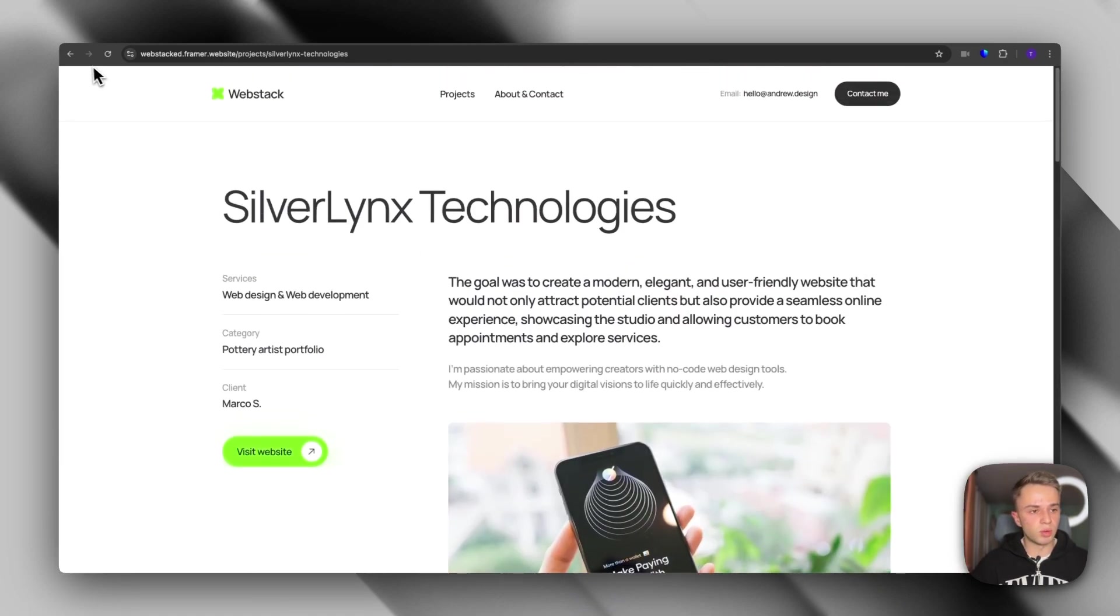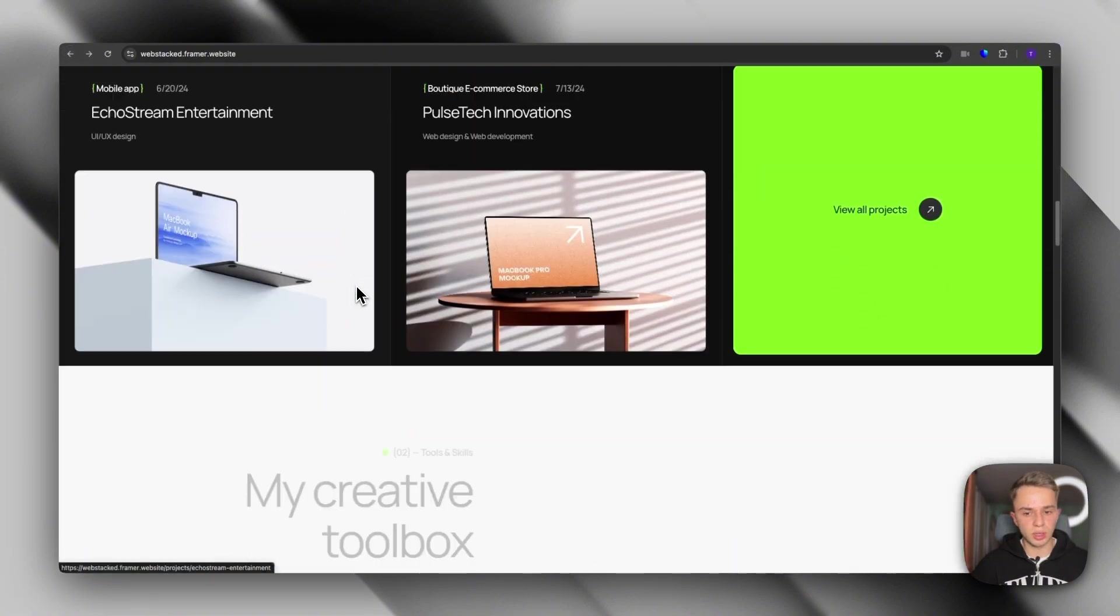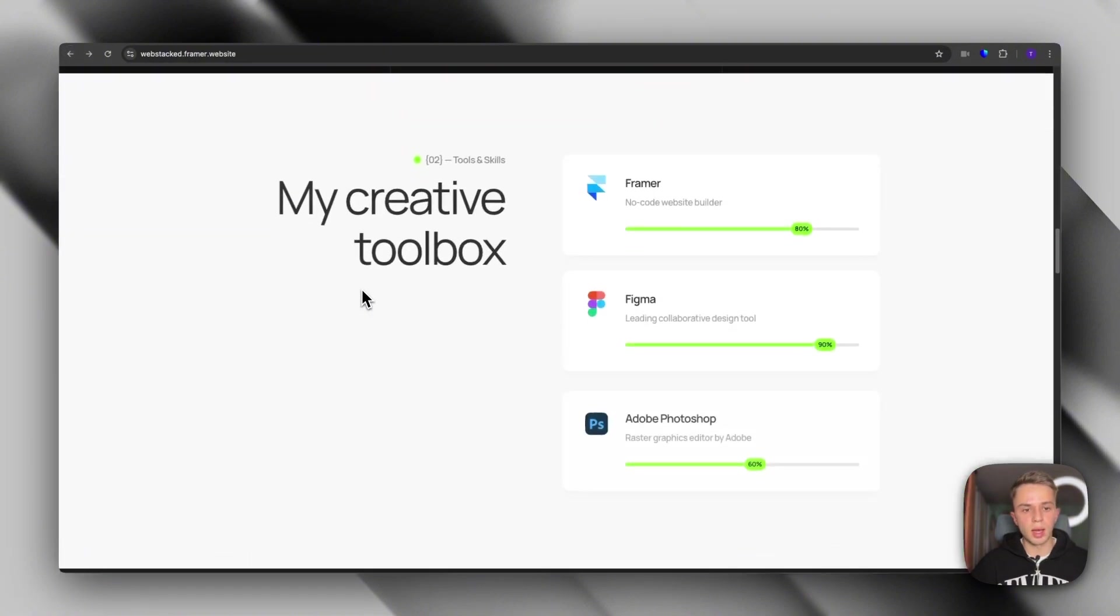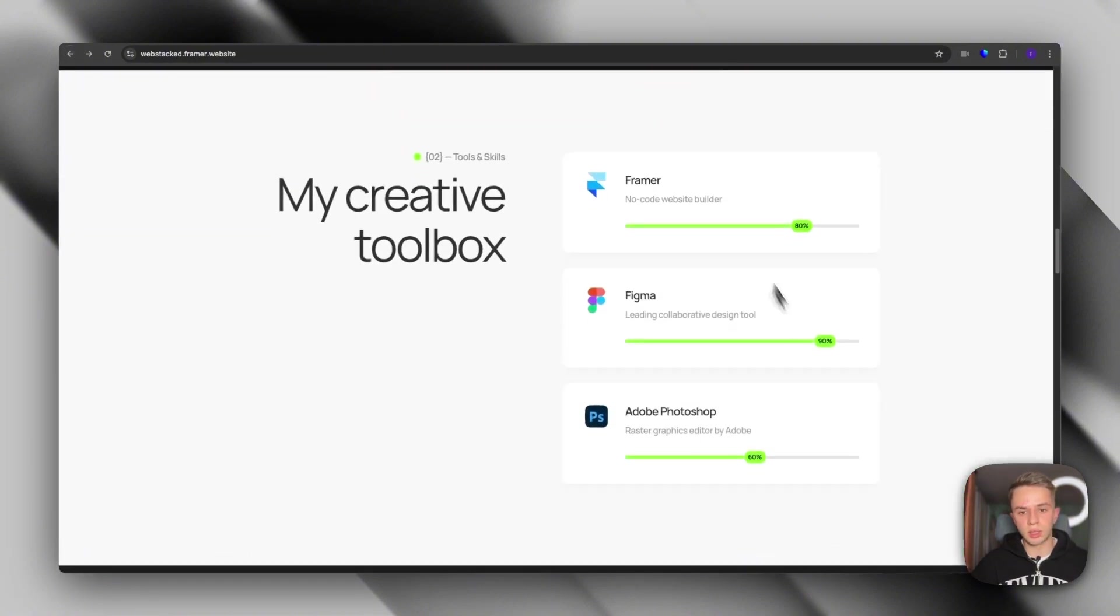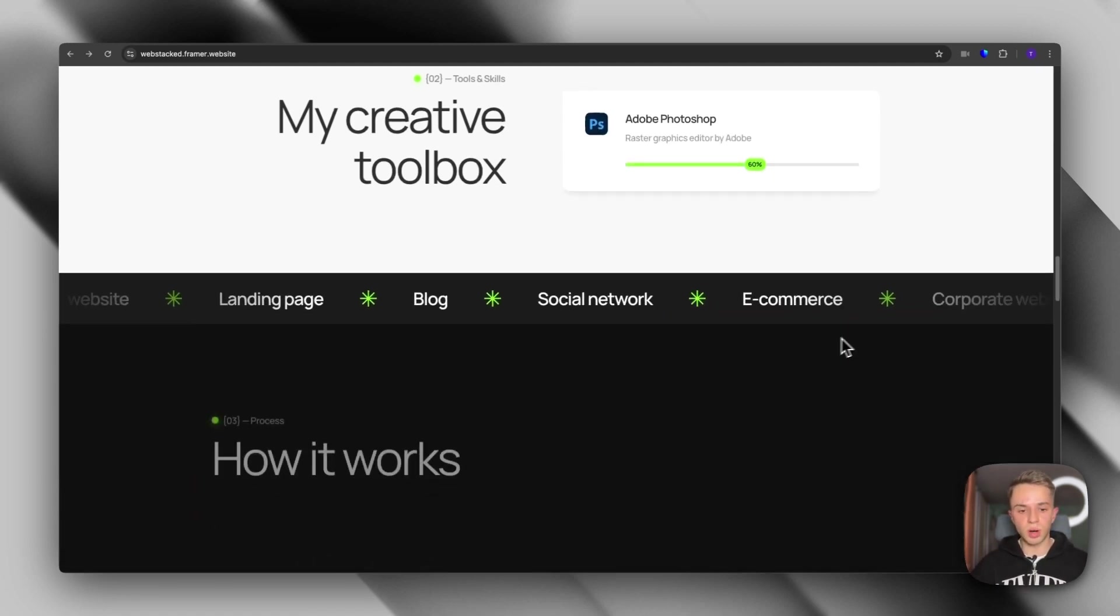Okay, so if we go back to the homepage and start scrolling, you will see that you also are able to show your tech stack and show your proficiency in each one with these little percentage bars.